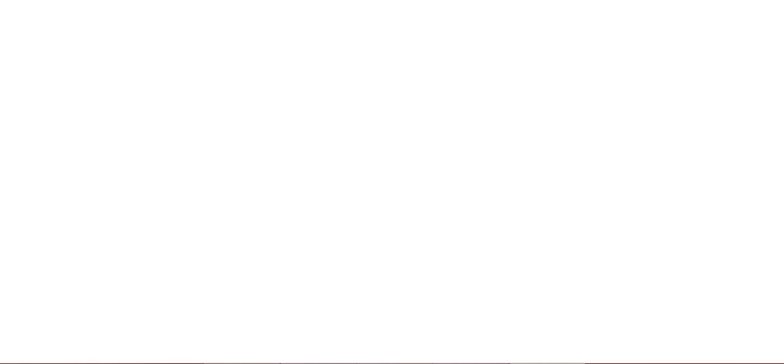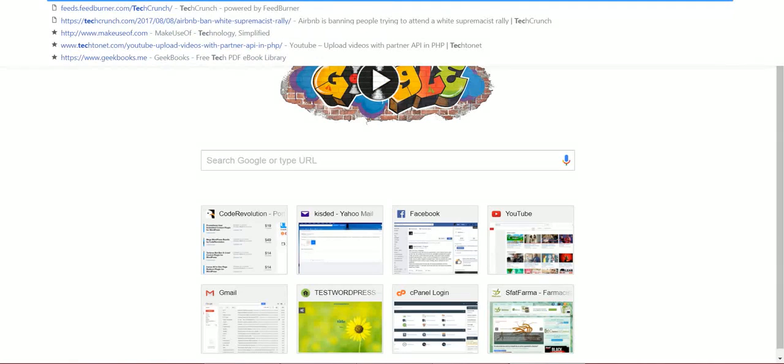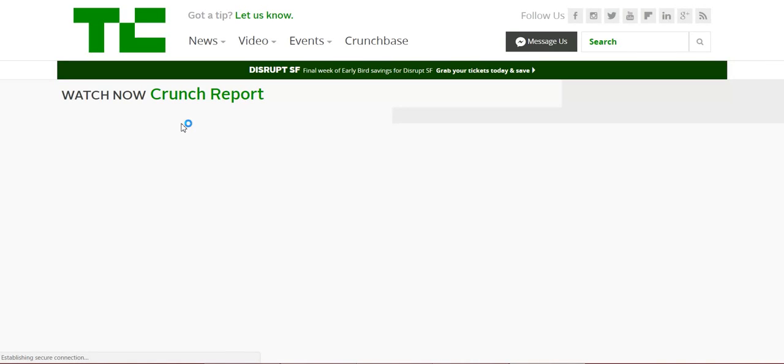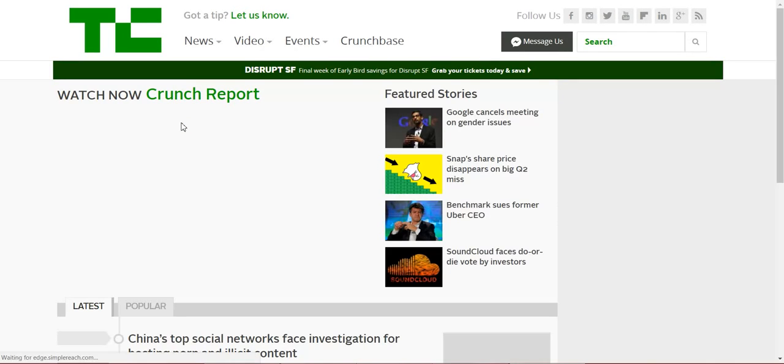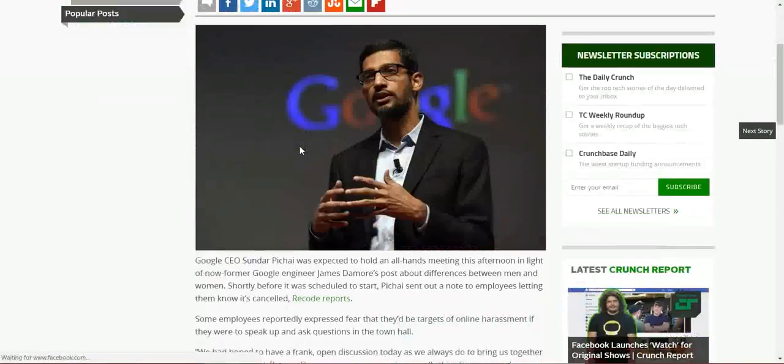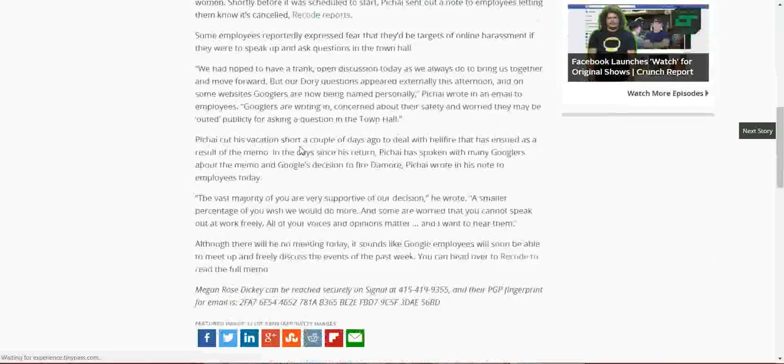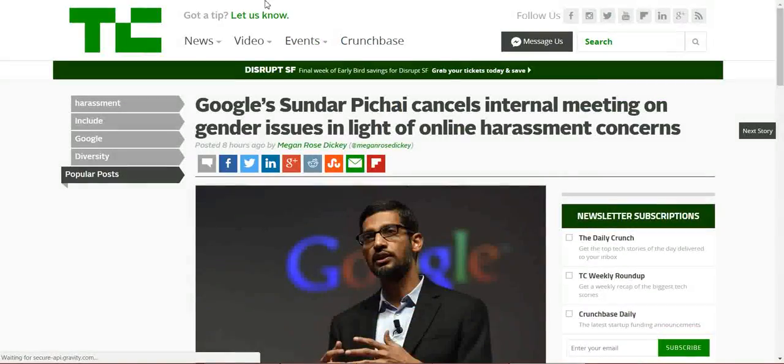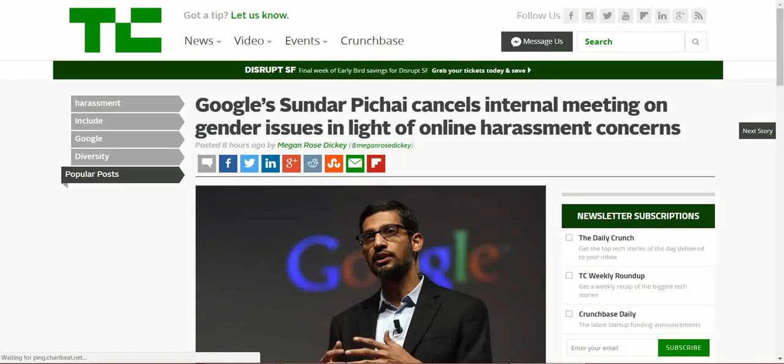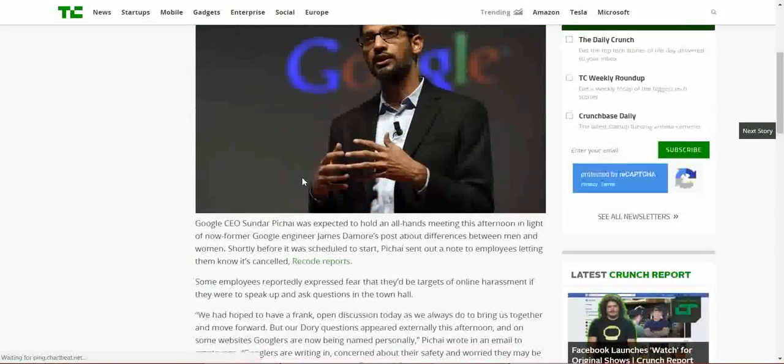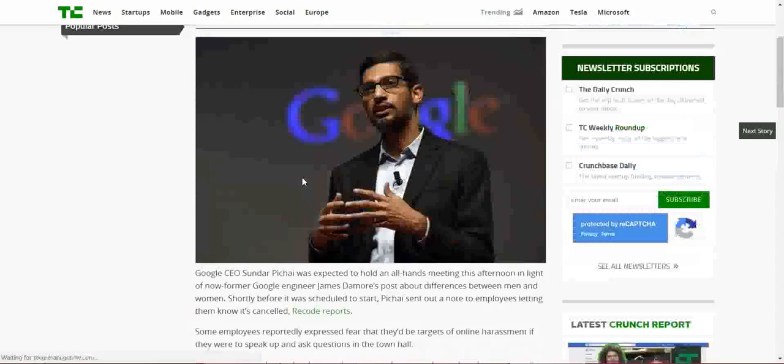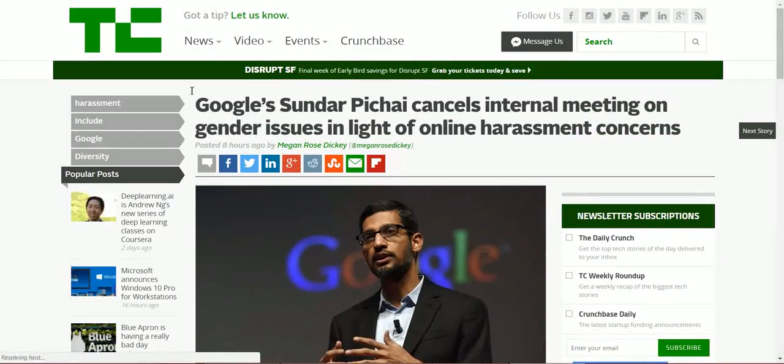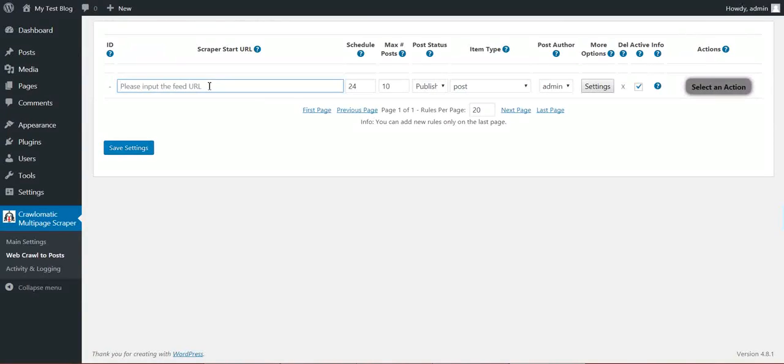So let's say I want to import from TechCrunch. For this I have to go to a TechCrunch website URL, a post URL, copy its link and paste it here.